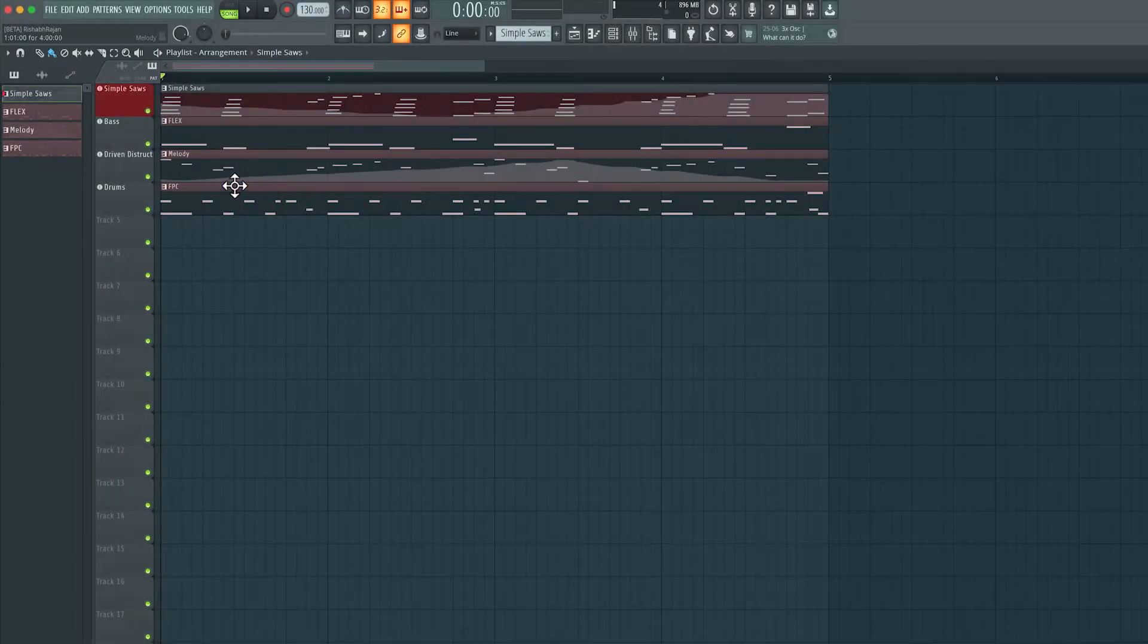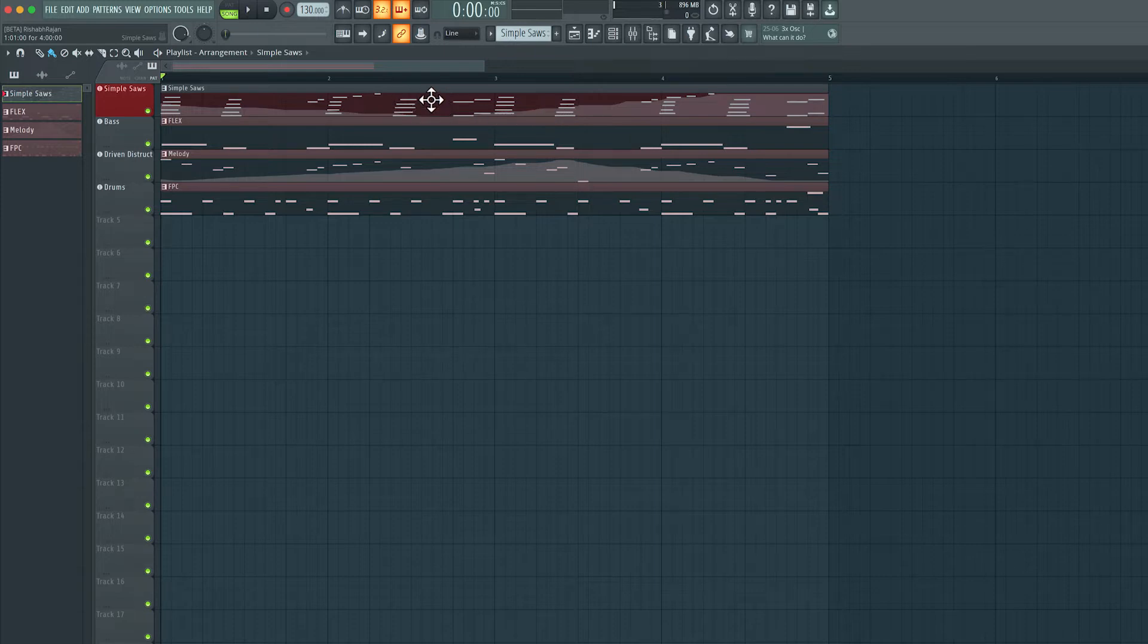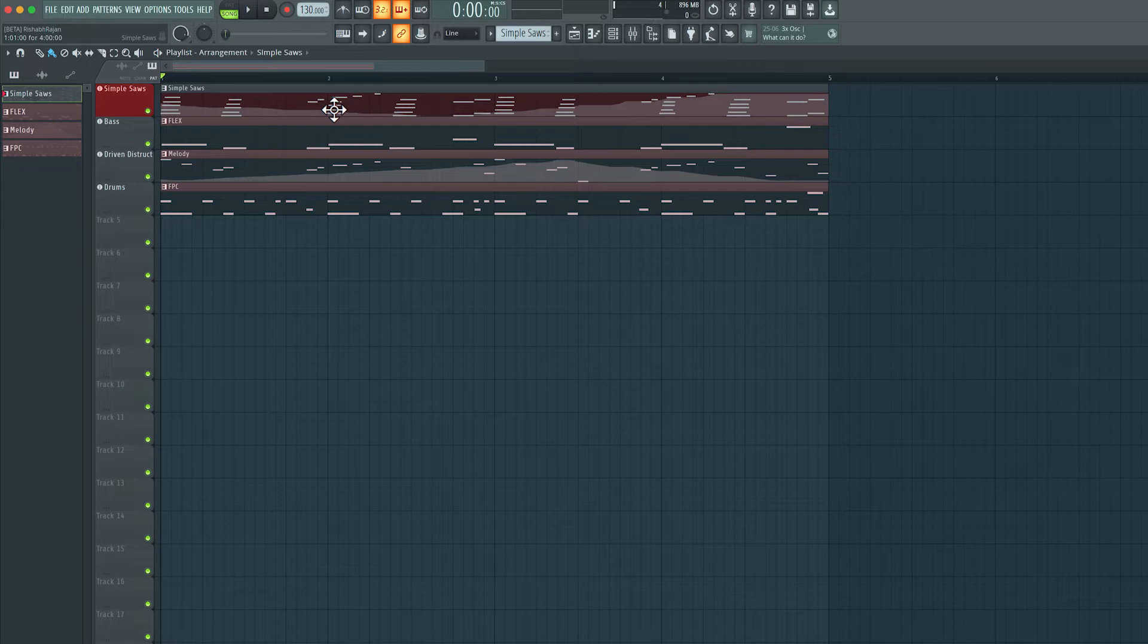Now technically, what I recorded over here onto this clip and onto this clip over here is not really an automation clip. It's recorded into this pattern as MIDI CC data. Now we can choose to leave it as is, but we can also convert it to an automation clip. So let's see how we can do that.